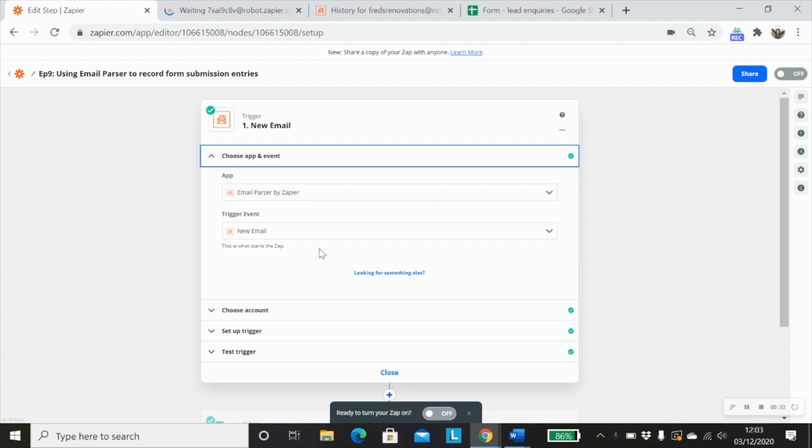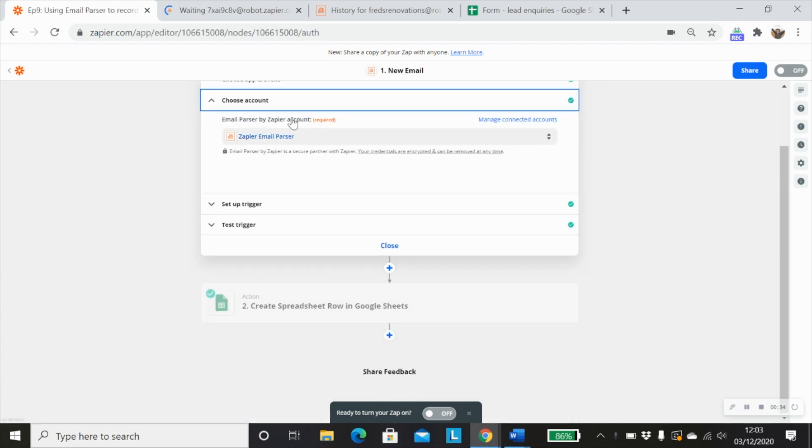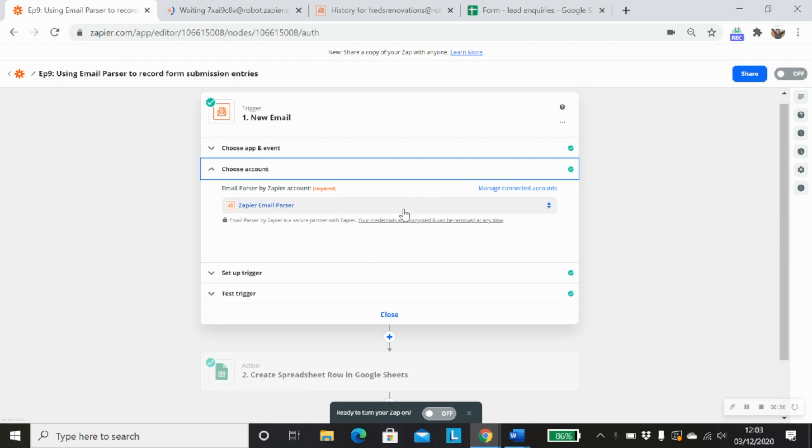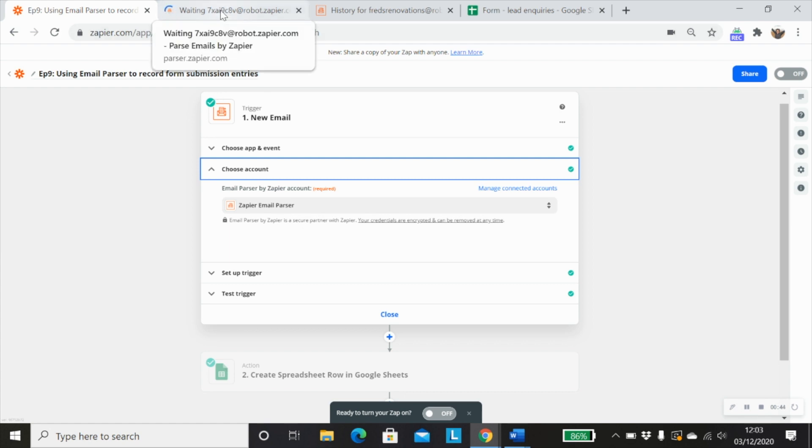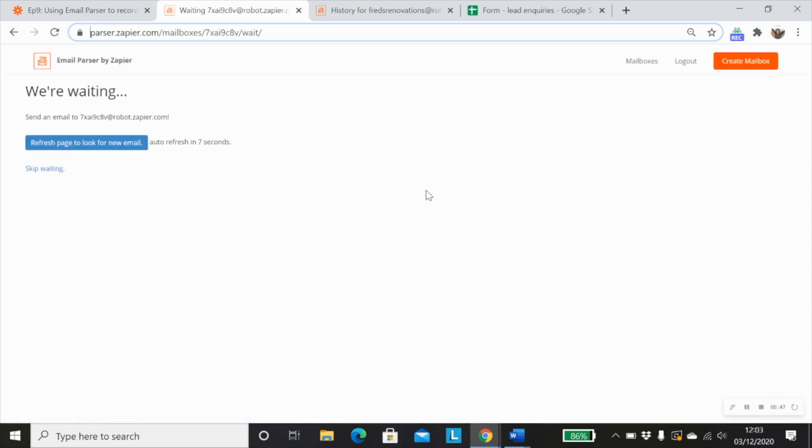The trigger event would be new email. And when you select choose an account, you'll be prompted to actually create a new Zapier email parser account, which I won't go through now. But essentially, it just takes you into the Zapier email parser app.